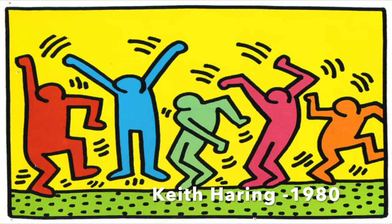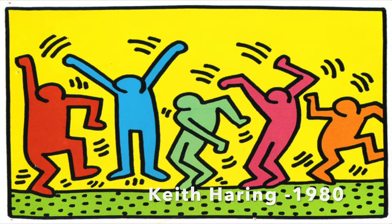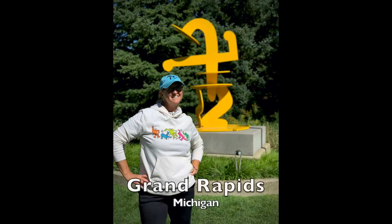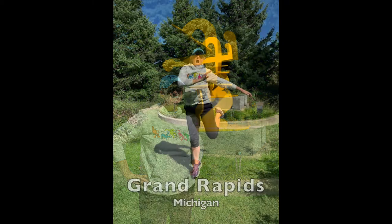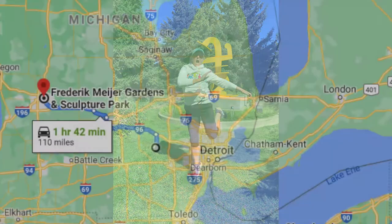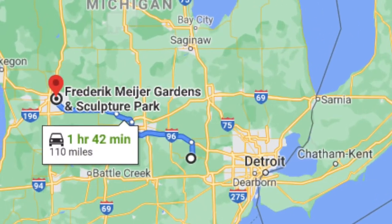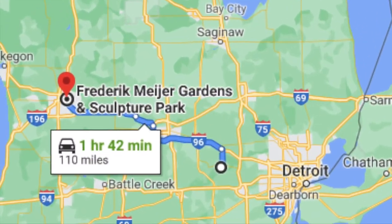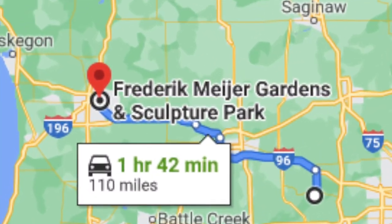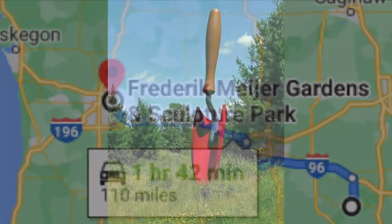Keith Haring is one of my favorites. Did you know right here in Michigan we have a Keith Haring sculpture? That's Mrs. Harris standing in front of it. It's in Grand Rapids, Michigan in the Frederick Meyer Sculpture Garden. If you get time, you need to go there. It's only about an hour and 45 minutes from our little town of Pinckney.